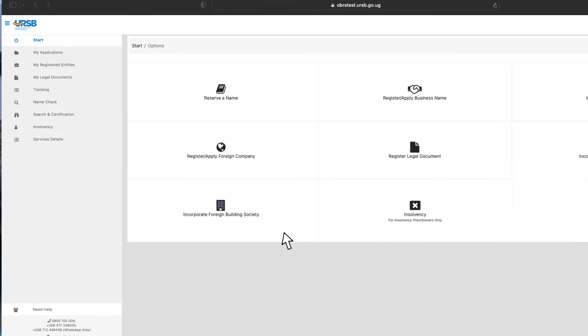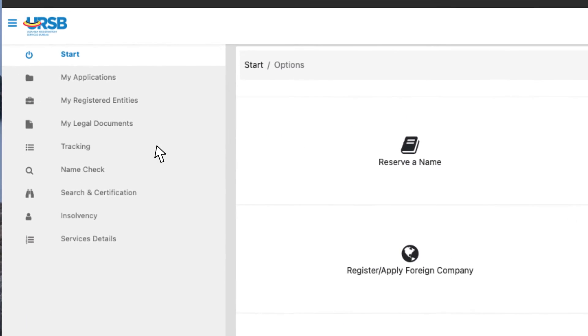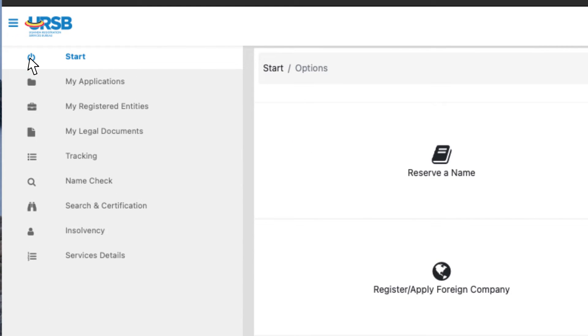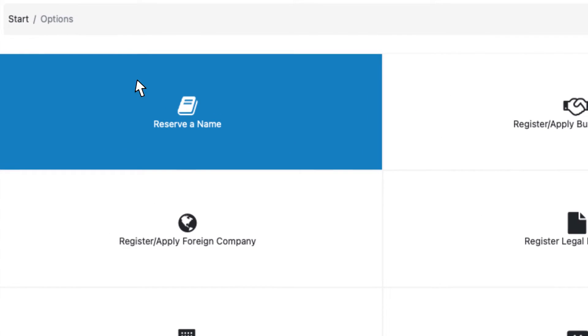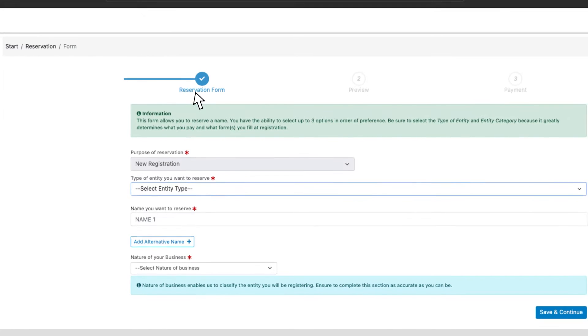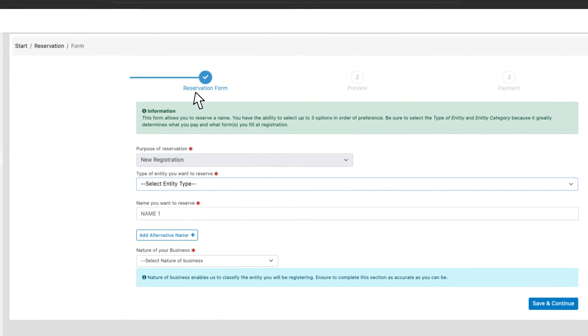From the left side menu, click Start. Click Reserve Name to apply for a name reservation.